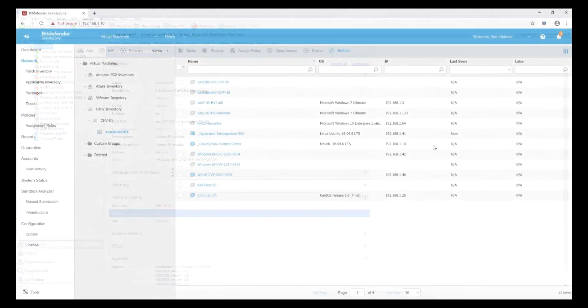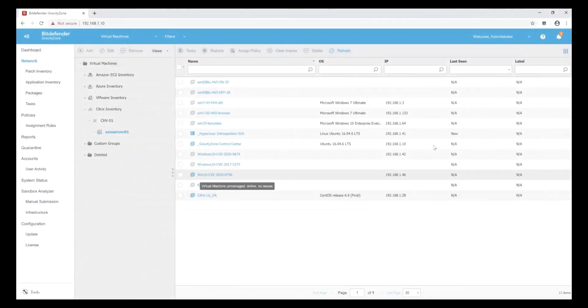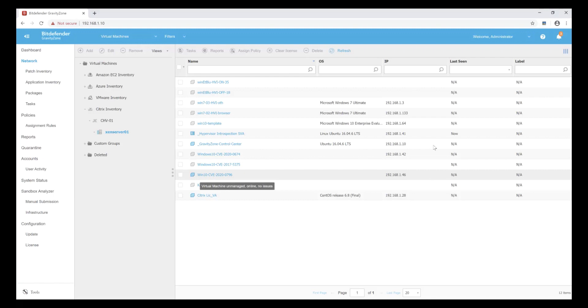GravityZone has visibility into the existence of this system via automated virtual machine inventory provisioning integration with Citrix, but note that the VM we're looking at here is completely unmanaged and unsecured in any way, with no protective security policies applied.